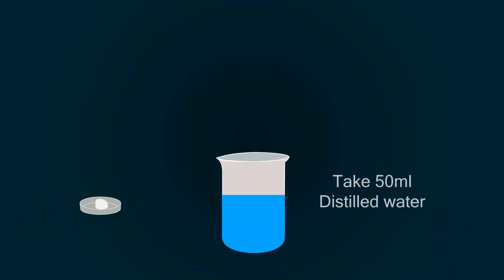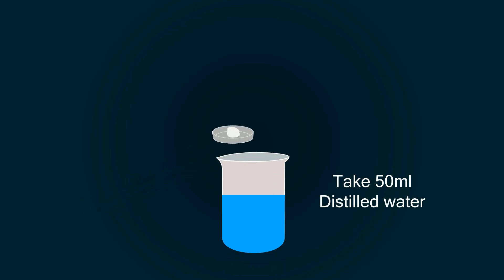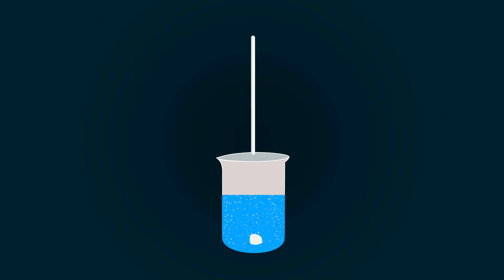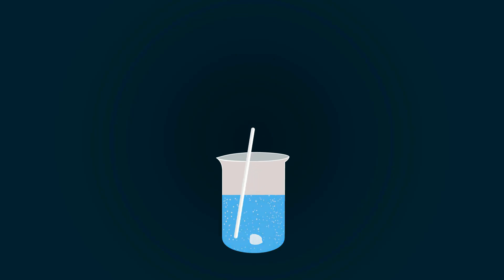Now take some distilled water in a beaker up to 50 milliliters, and put the starch chemical into it. Mix it with the help of spatula to make a homogeneous mixture.